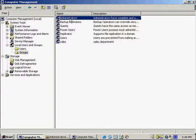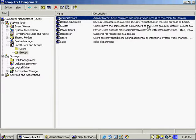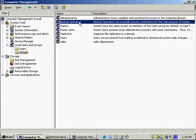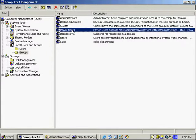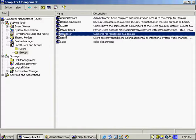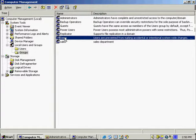By default we've got the Administrators group, which has basically full power — unrestricted access to the computer and the domain. We've got Backup Operators, which can back up and restore folders and files. Guests have limited rights to the system. Power Users have some administrative privileges but not all. Replicator is used with directory replication. And we've got your general Users group — all new users are automatically added into this group.